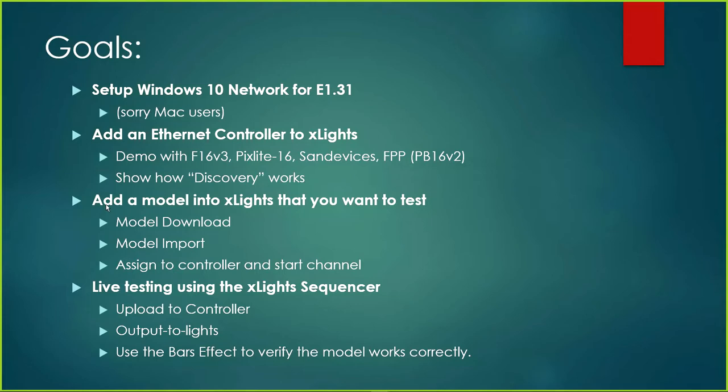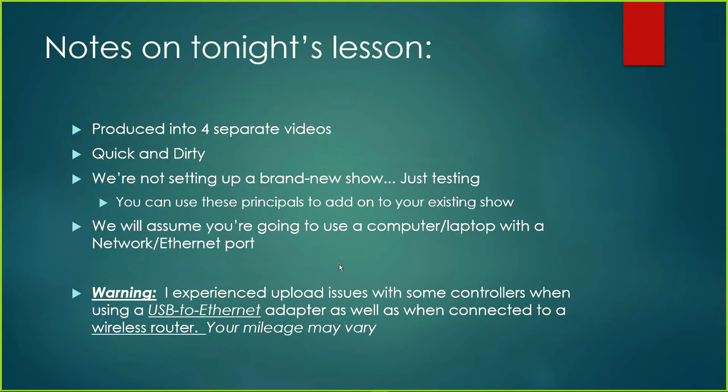The last section will be on live testing using xLights. We'll do the upload to the controller, then output to lights. We're going to use the bars effect to test and verify that the models are set up correctly and working correctly. It sounds rather easy and straightforward, and it is. I like to use both PowerPoint because some people learn better with it, and others like to have hands-on, so we'll be doing both and switching throughout the night.